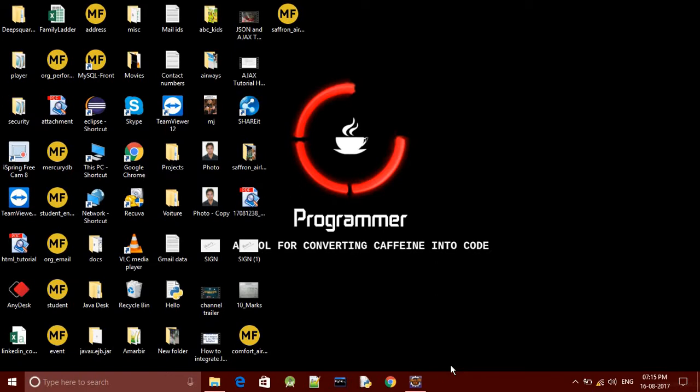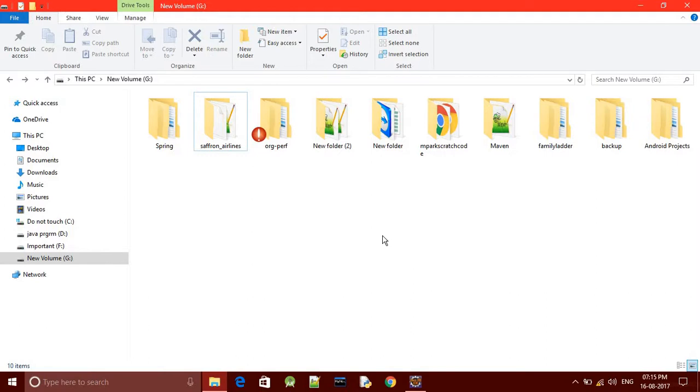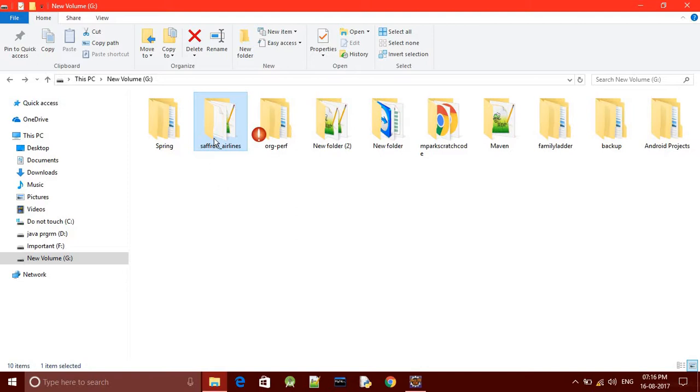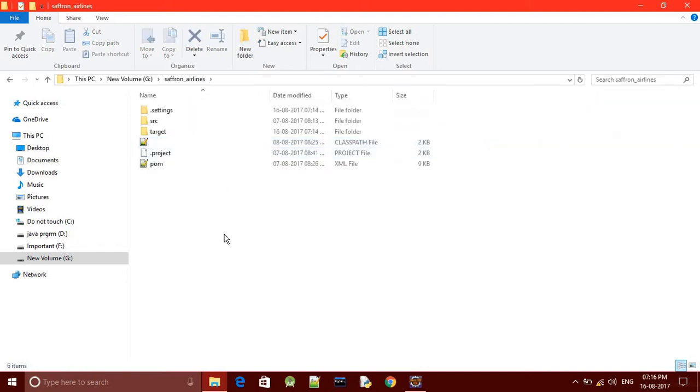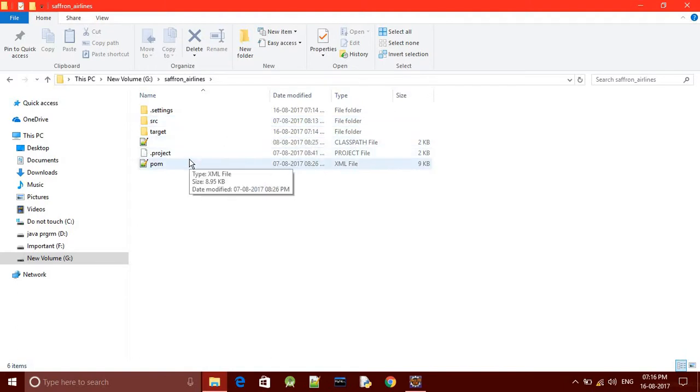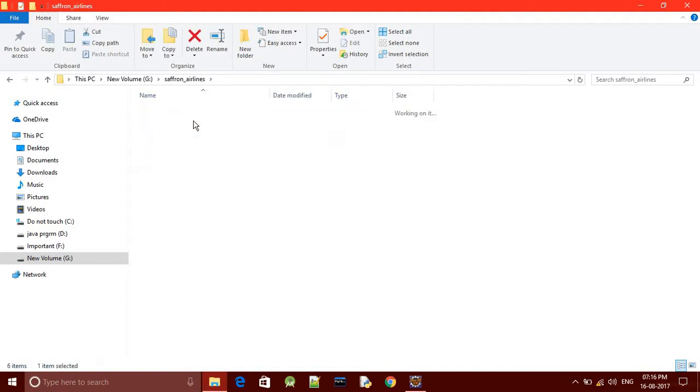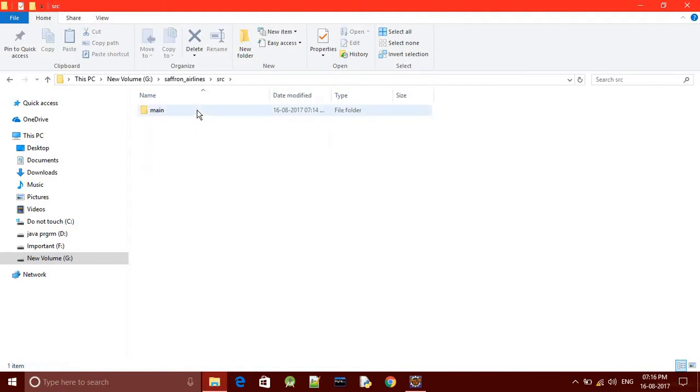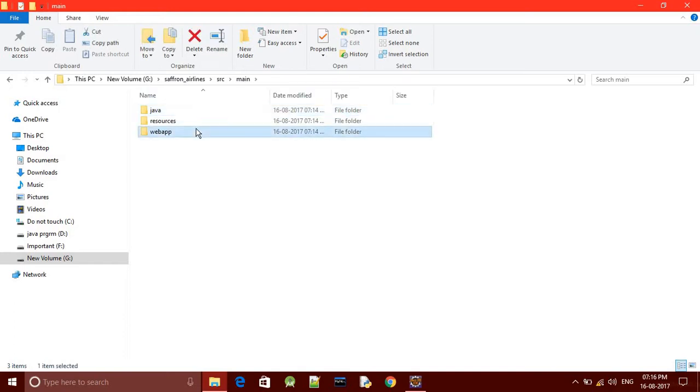First, go to the location where you have stored your project folder. This is the Saffron Airlines project folder. As you can see, we have the pom file, we have the SRC, and when we go in the SRC we'll get all our code like Java code, web app resources, and many more.